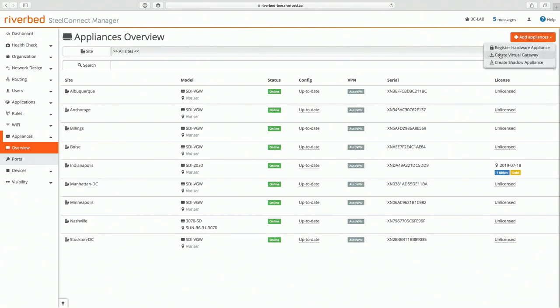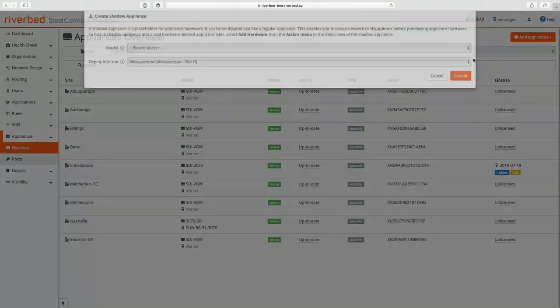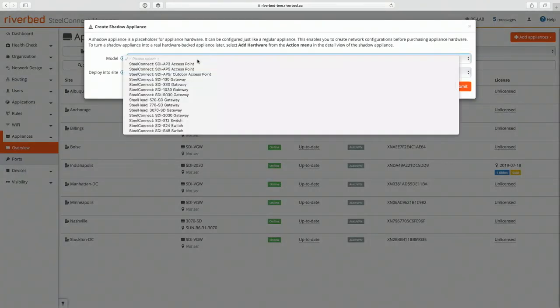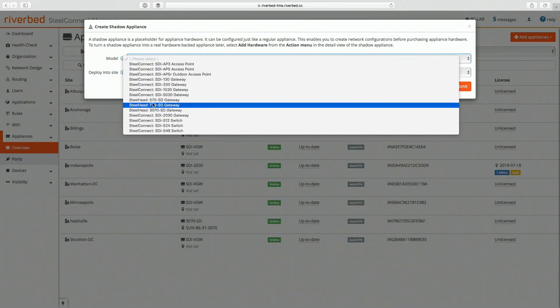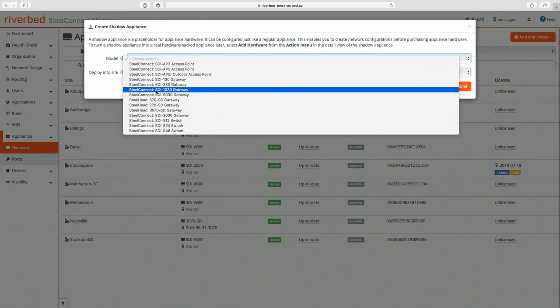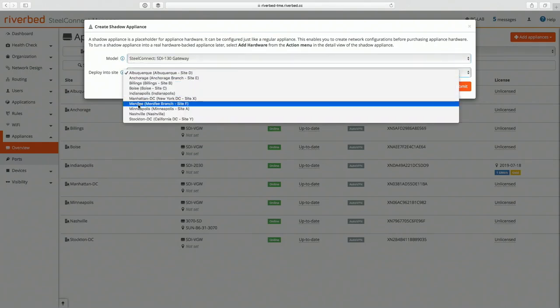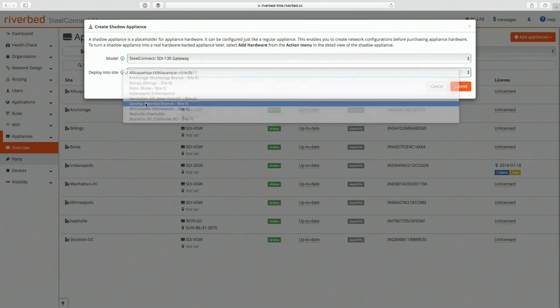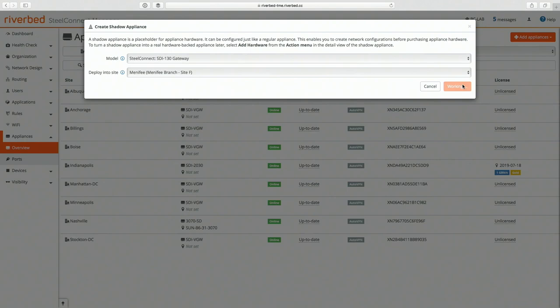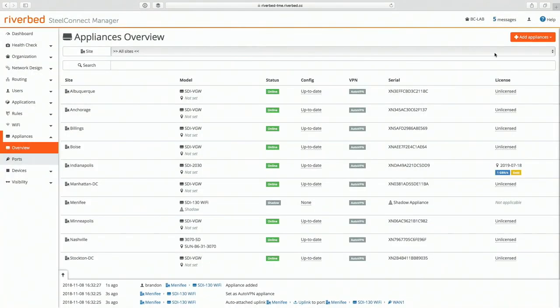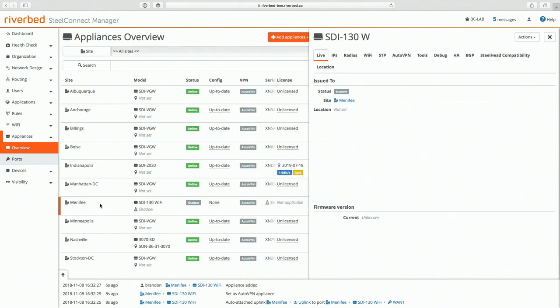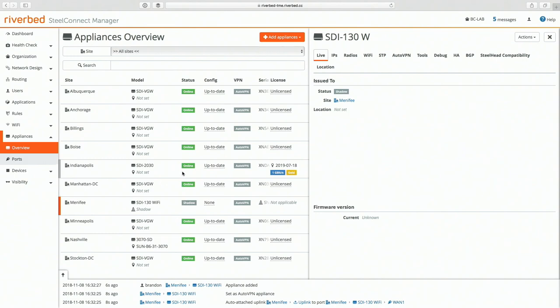Let me just refresh and see what we get. Okay, we didn't put it in so let me add that again real quick. SDI 130 in Menifee, submit. Okay, all right, so now I have my shadow appliance.